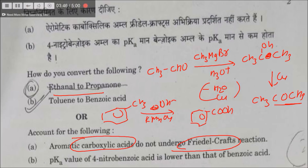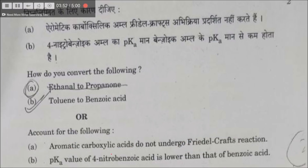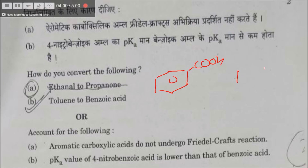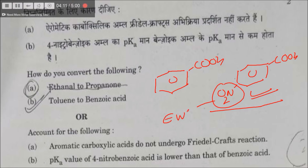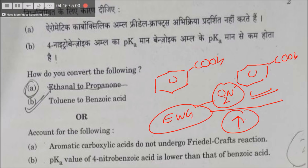The pKa value of nitrobenzoic acid is lower than that of benzoic acid. The question asks why nitrobenzoic acid is more acidic. Obviously, it is because the nitro group is an electron-withdrawing group, and electron-withdrawing groups increase the acid character. Greater the acid character, lower would be the pKa value.